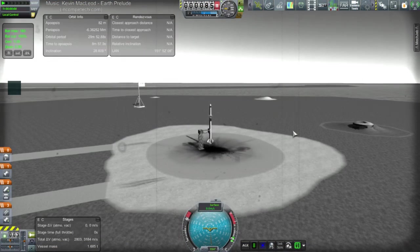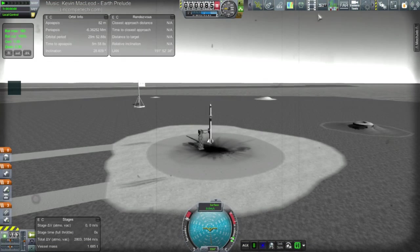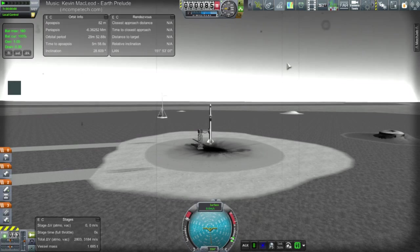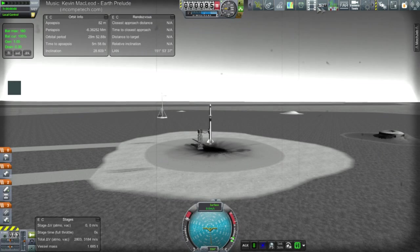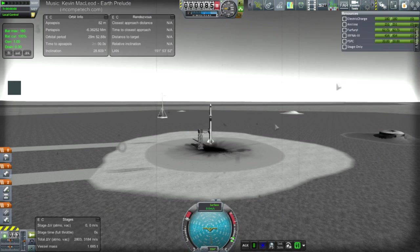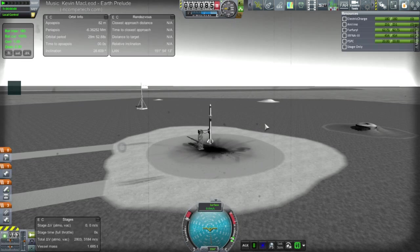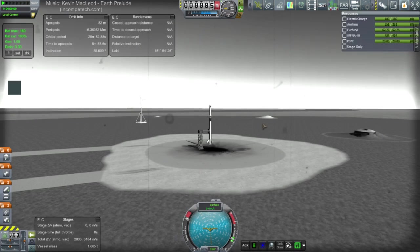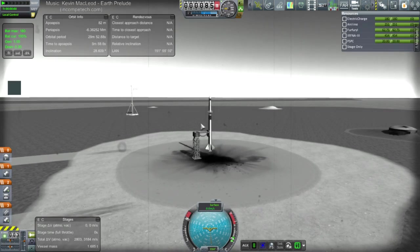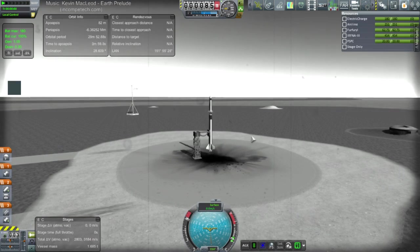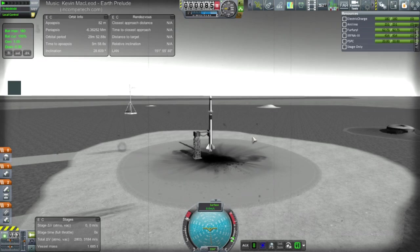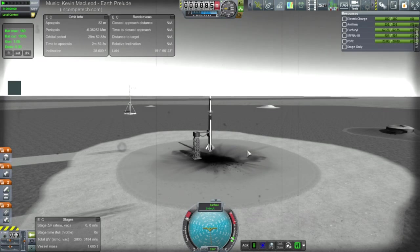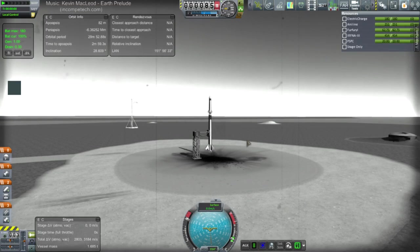Now technically, I wanted to use KOS for all the stuff, and it would be trivial to write a KOS script to just stage after a minute, but I'm not feeling it right now. Or no, stage once thrust went to zero, I guess, would be the way to go. Just in case it didn't last a minute.